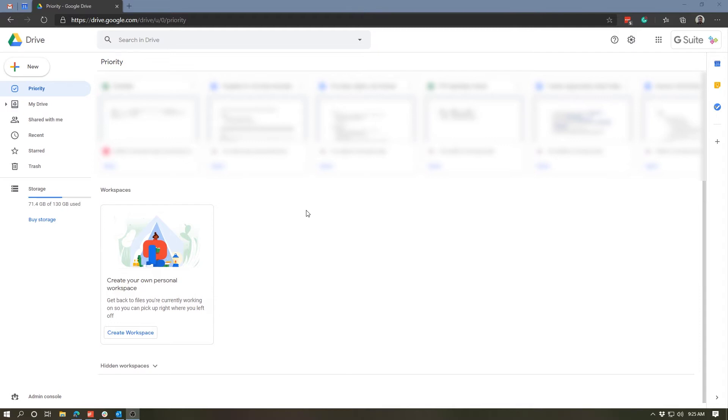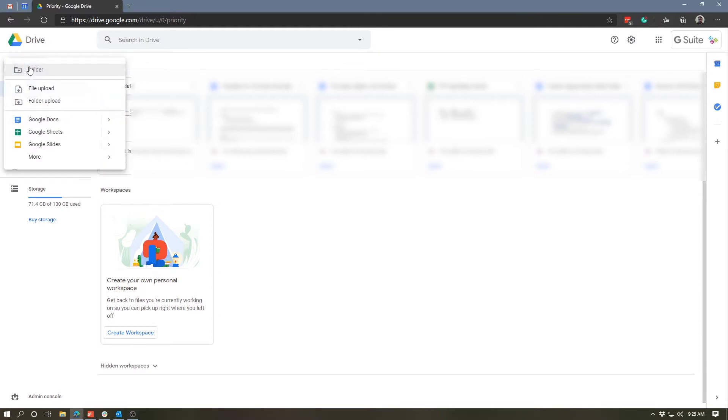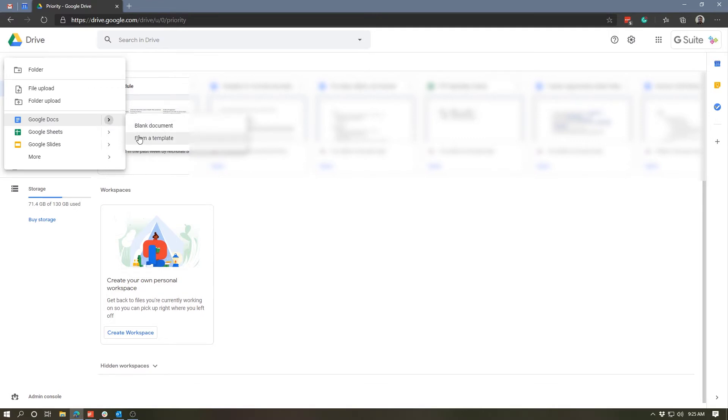To access the templates in Google Docs, you can log into your Google Drive and then go up to the new button in the top left corner, just like you would use to create a new doc. Except instead of clicking on Google Docs, what you're going to do is click on this little triangle to the side and we get two options: create a blank document or create a document from a template.